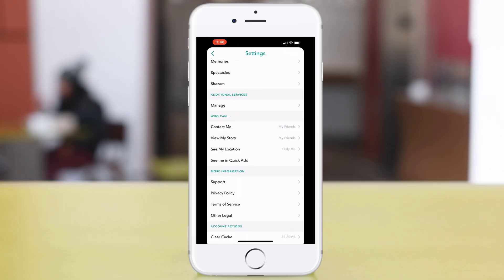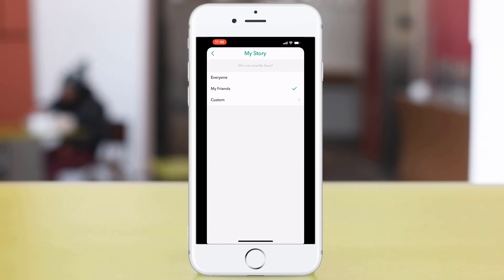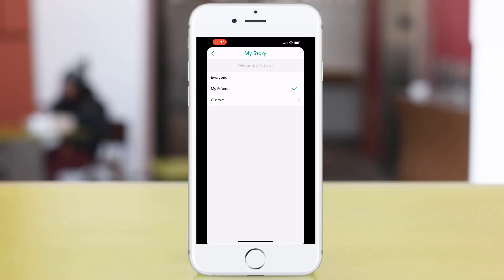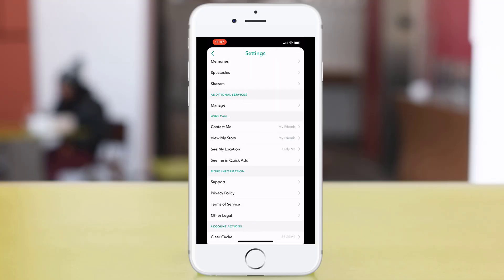Again, on View My Stories, make sure this is set to My Friends. You can set it to Custom where you can set levels of access if there's certain people you don't want to see your story.